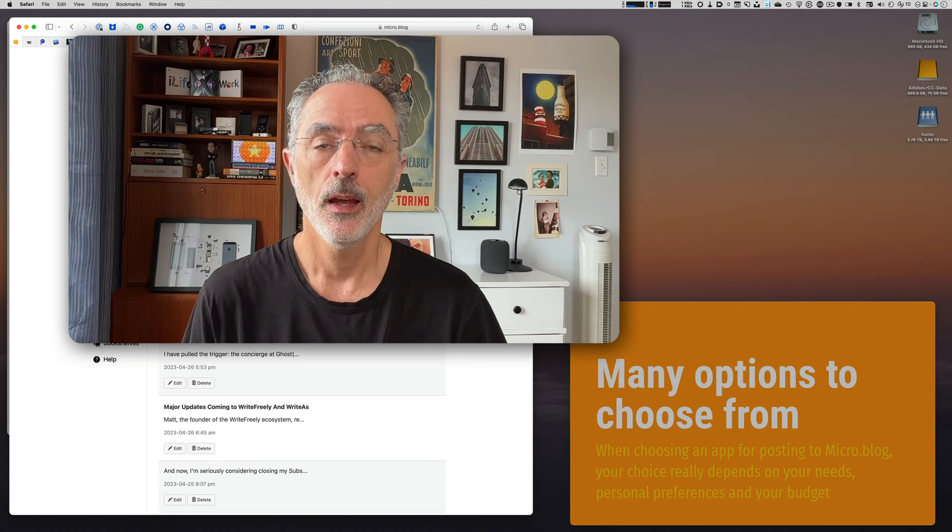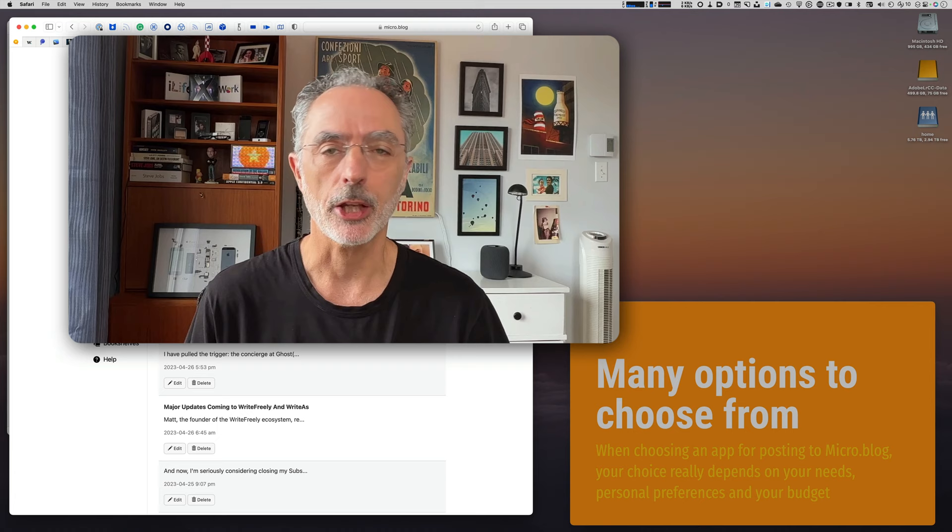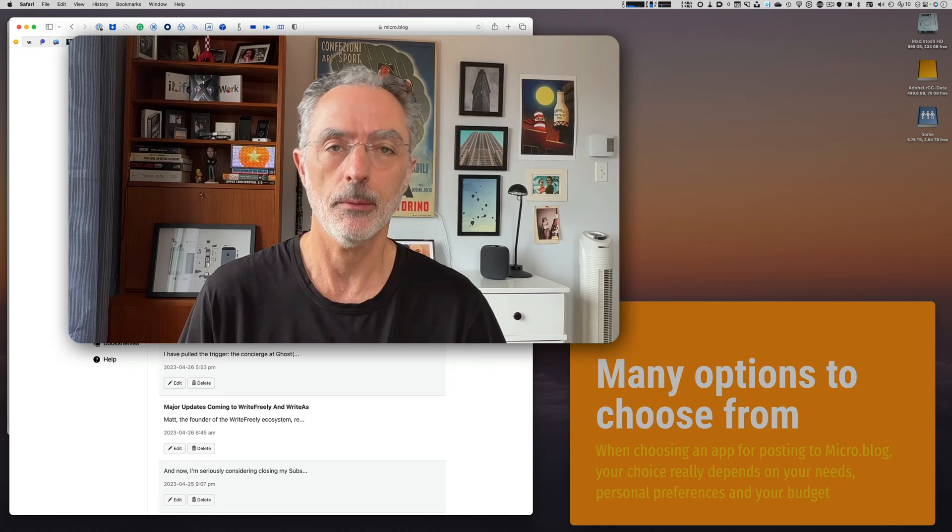Hi, this is Demeric Citizen. In today's video about Microblog, I want to share my choices of applications that I'm using for posting content on Microblog.